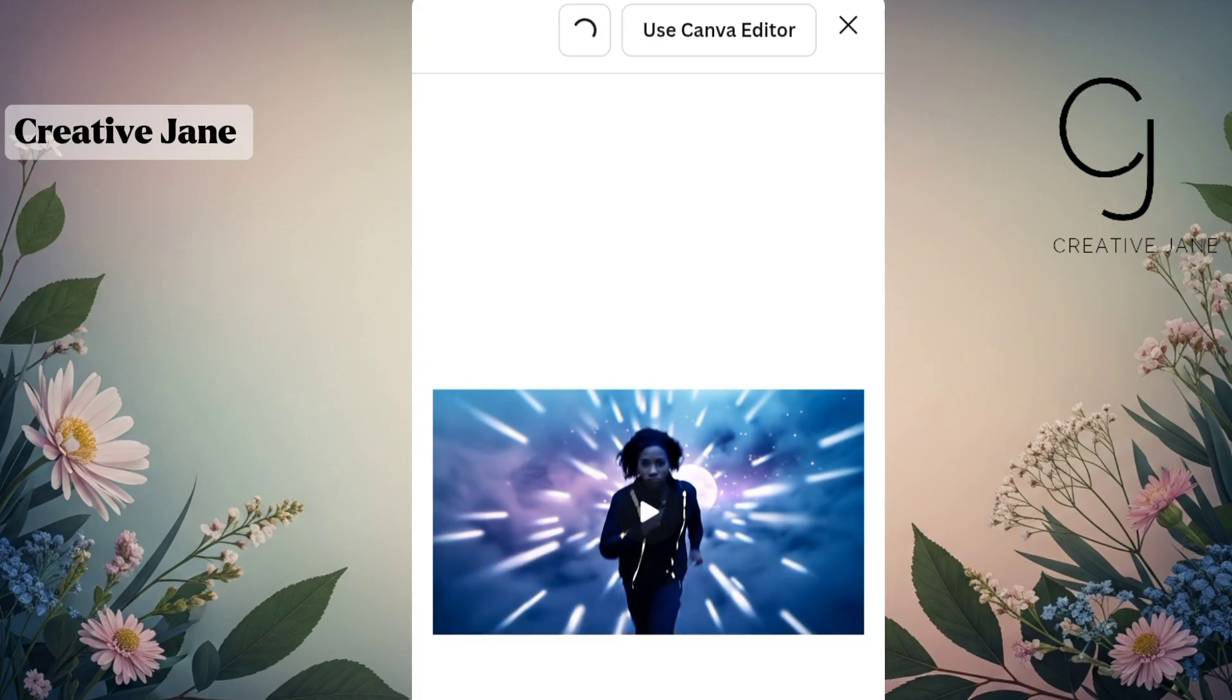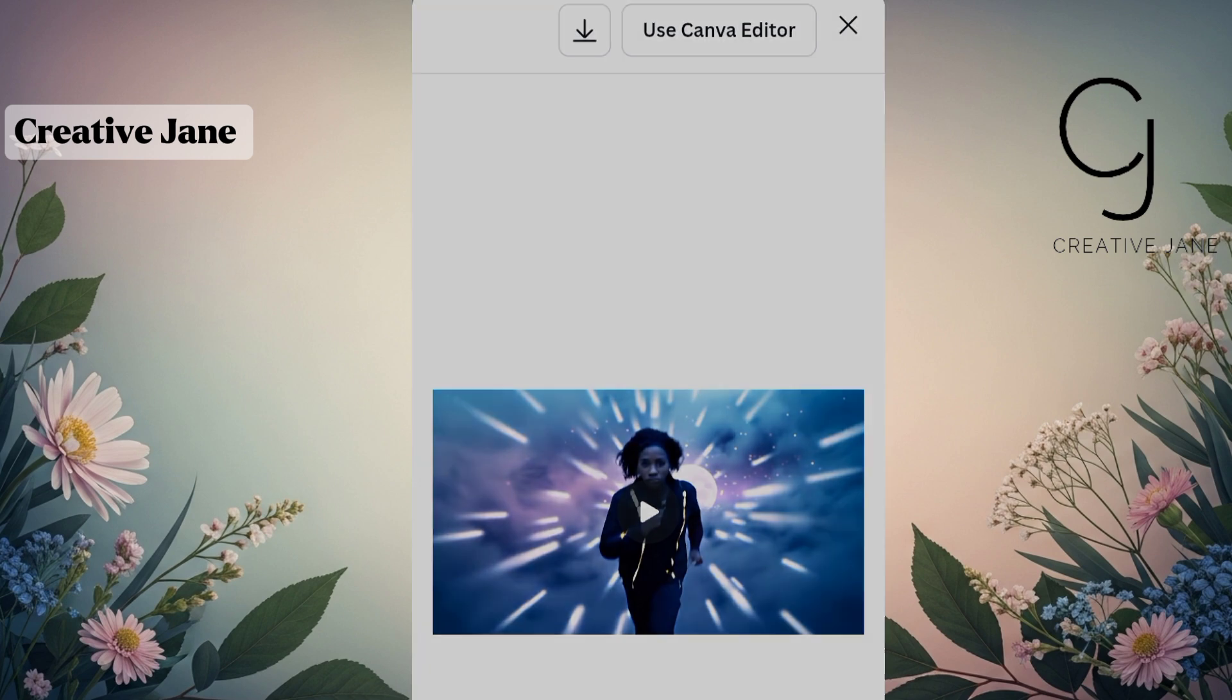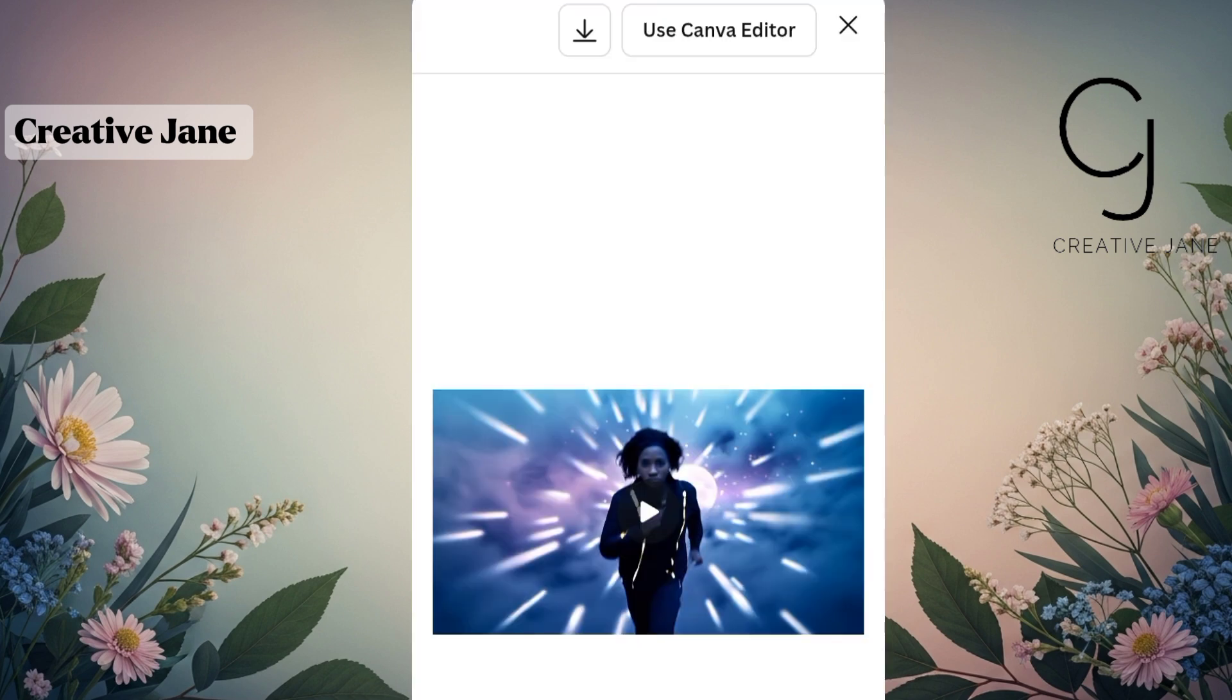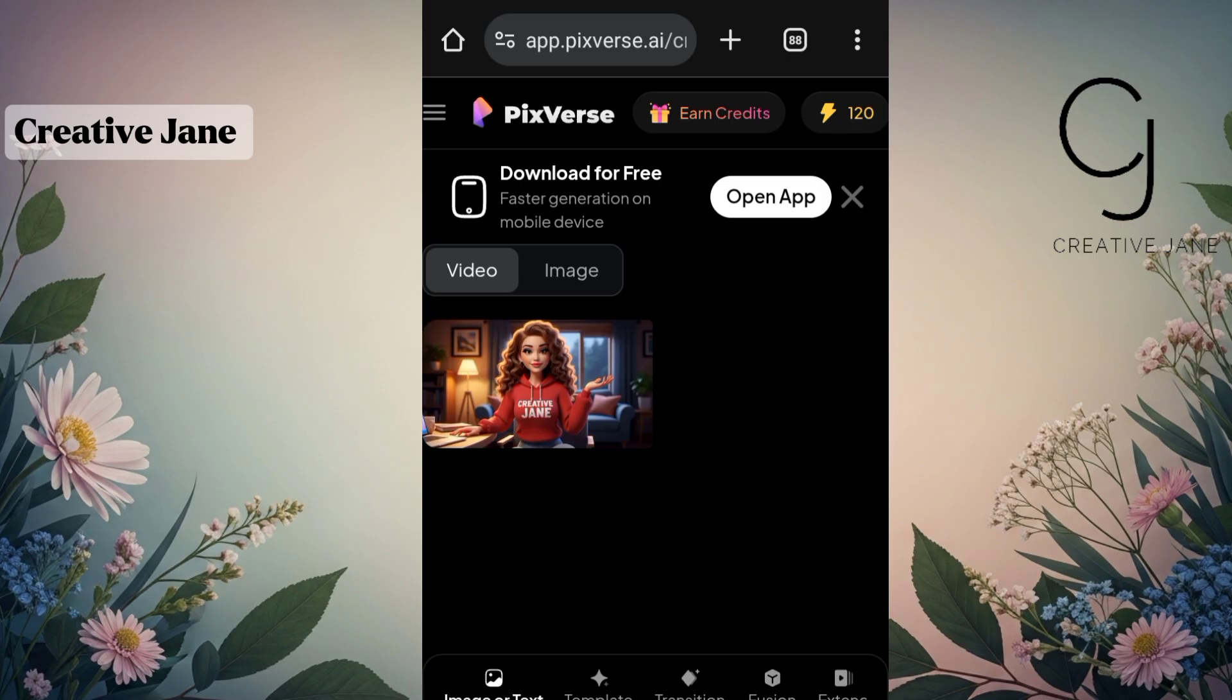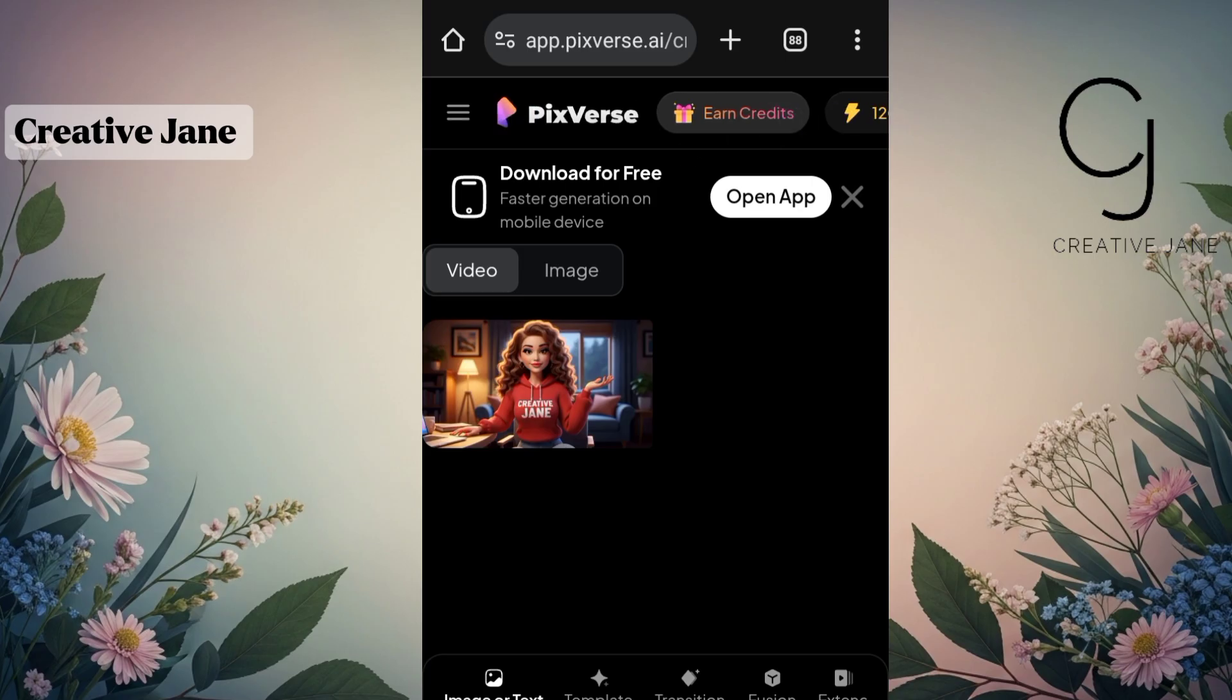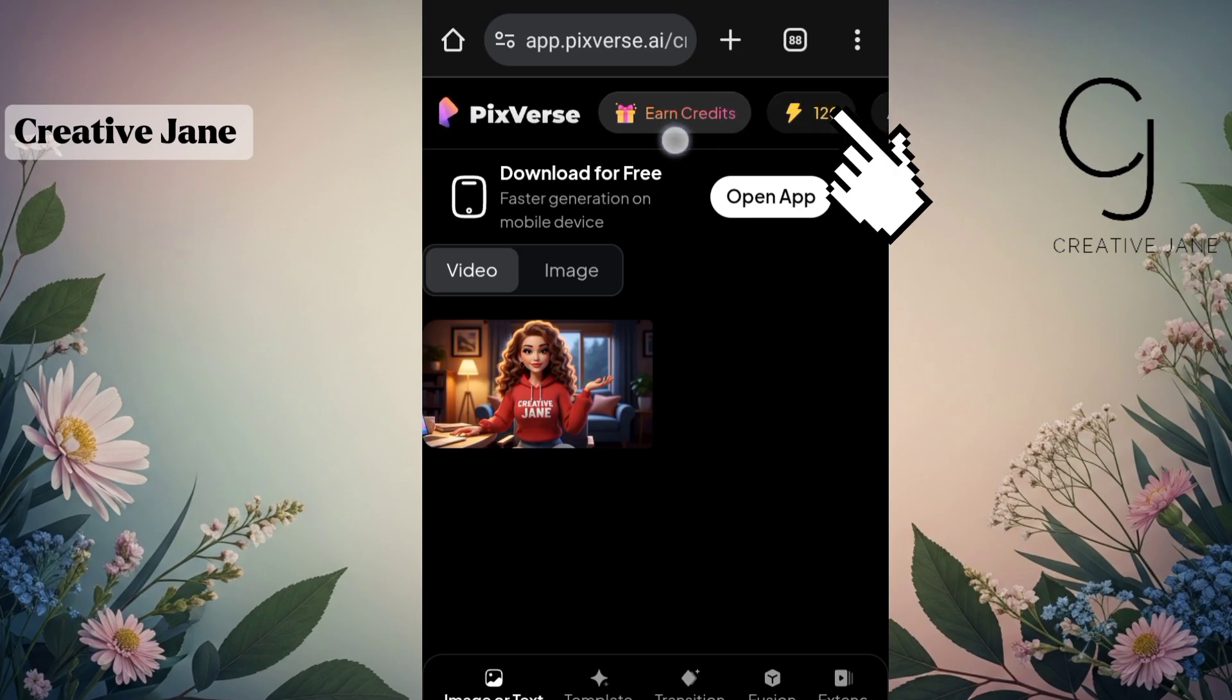If you're not using Canva Pro, this is the part for you. We'll be using a free AI image to video generator called Pixverse AI. So open your Chrome browser and search for Pixverse AI, then sign in with your Google account. Once you're logged in, you'll get 120 free credits, which is enough to create multiple animated clips.